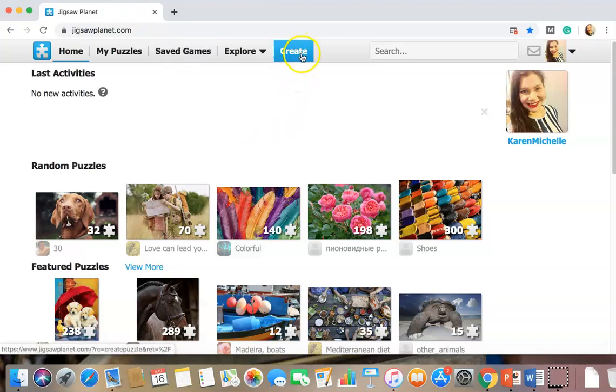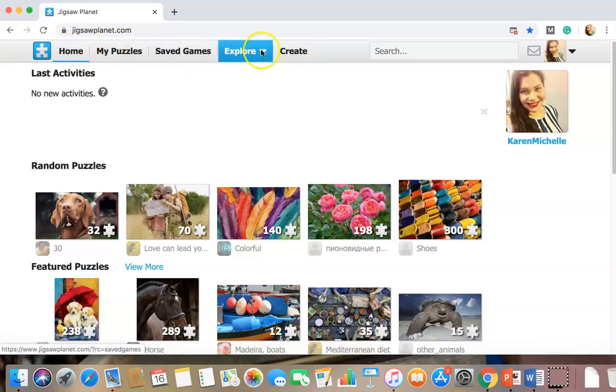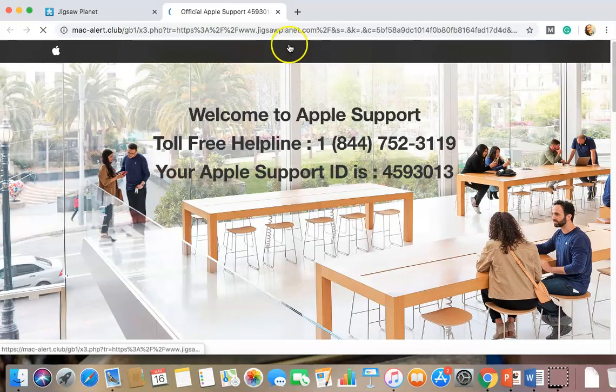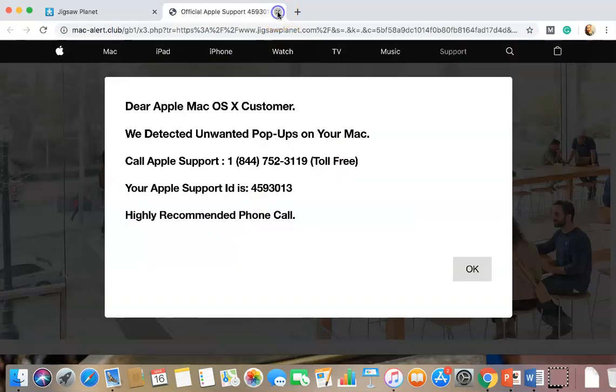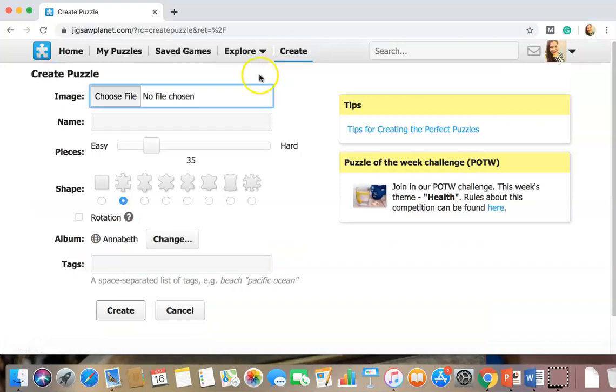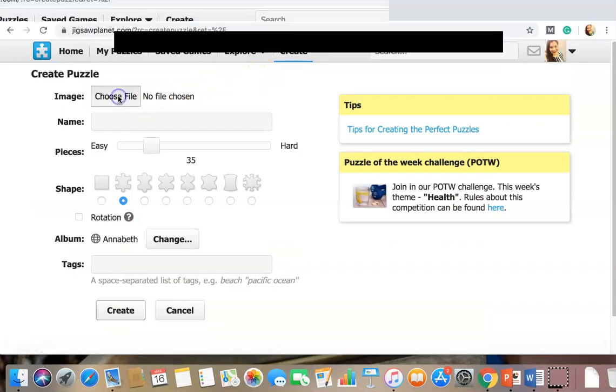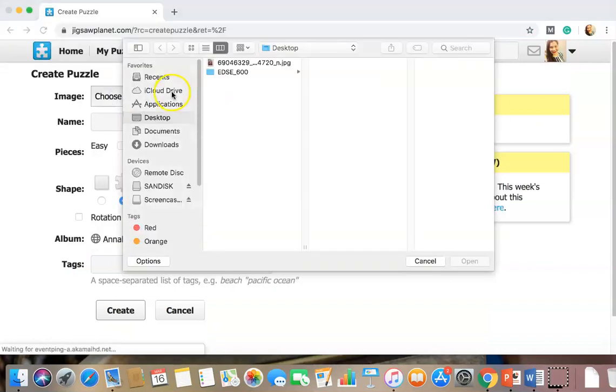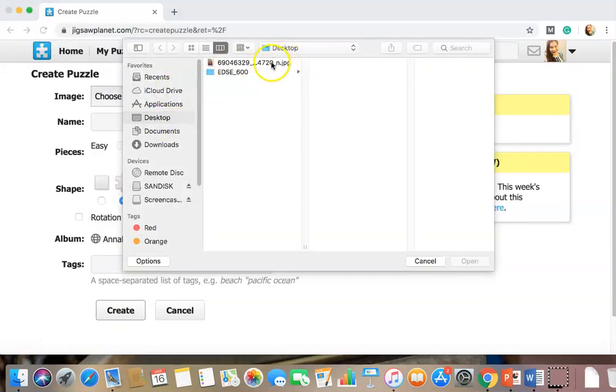So you want to go to create, which is up in this row of options. Oh no, thank you. You want to choose a file which is right on my desktop. Bam!